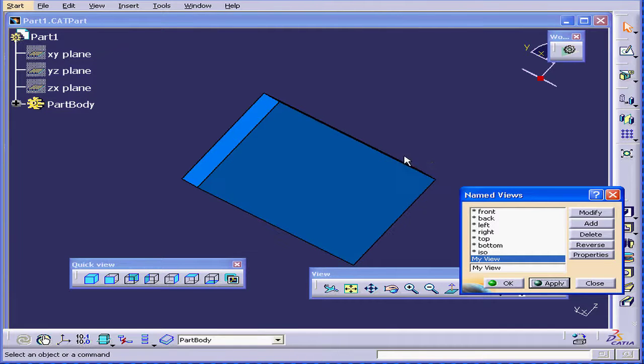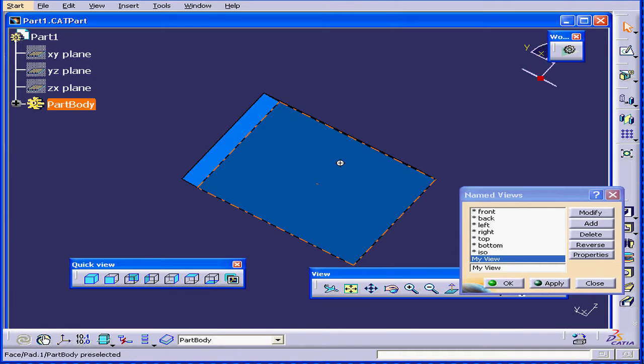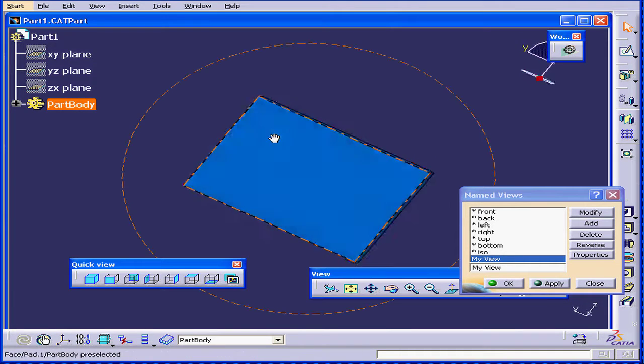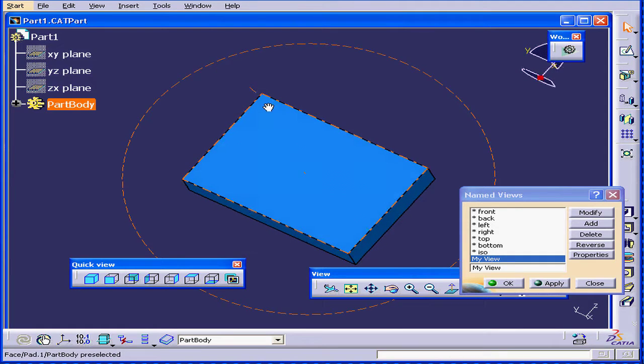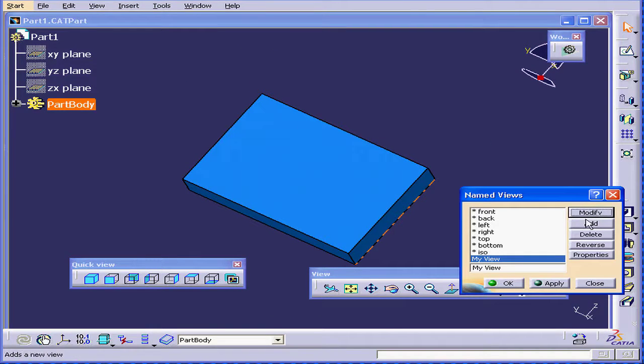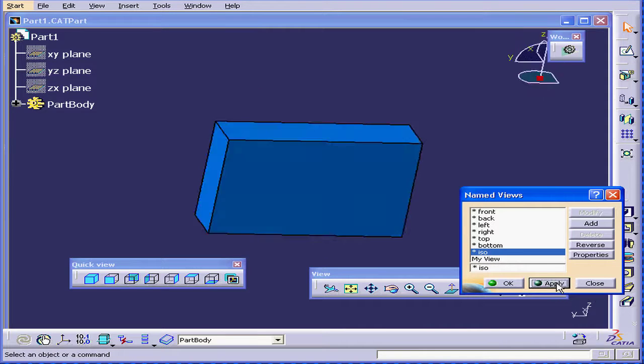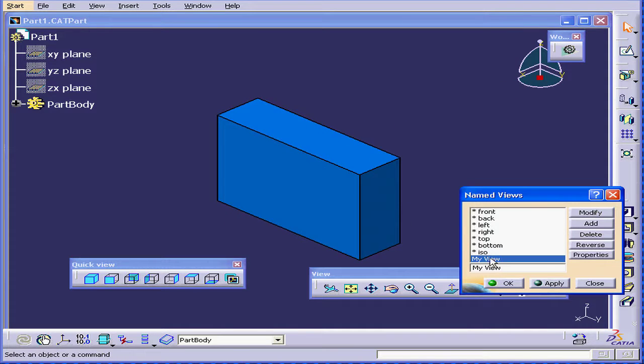Now if I want to modify My View, I reorient it as required. Click Modify, then Apply. Let's check it again.